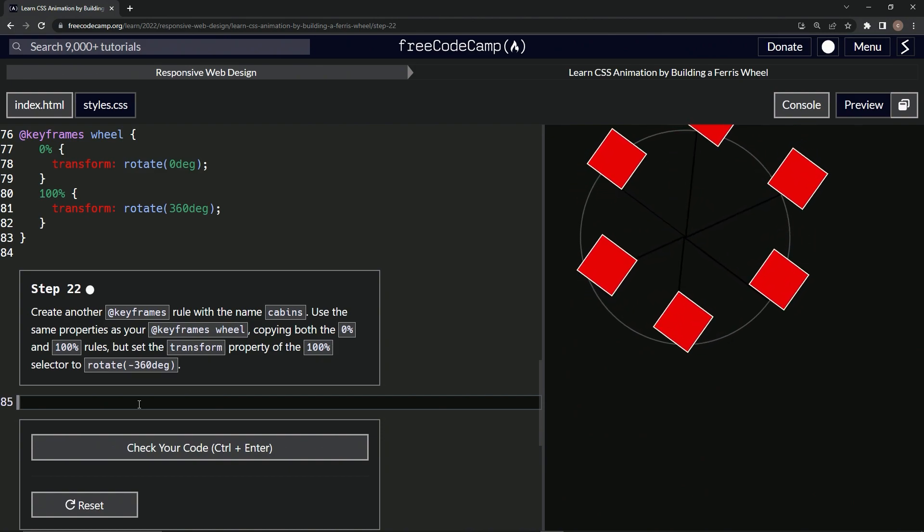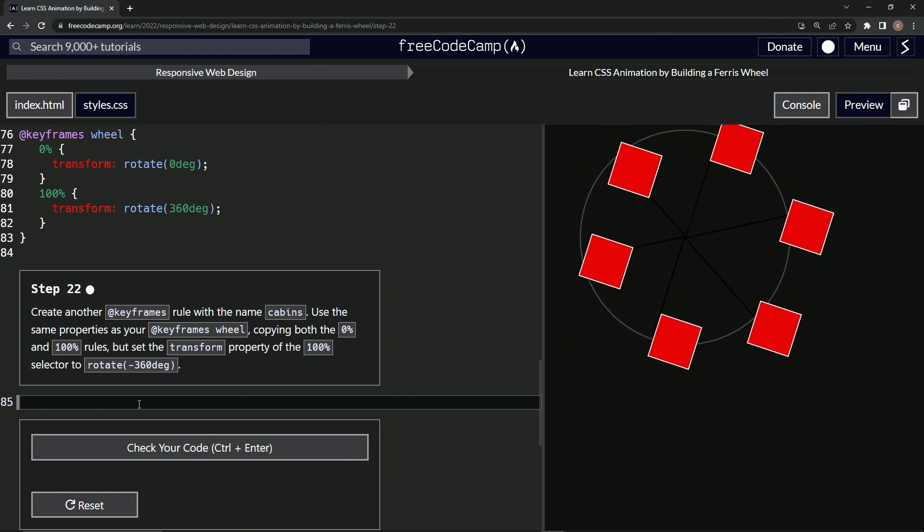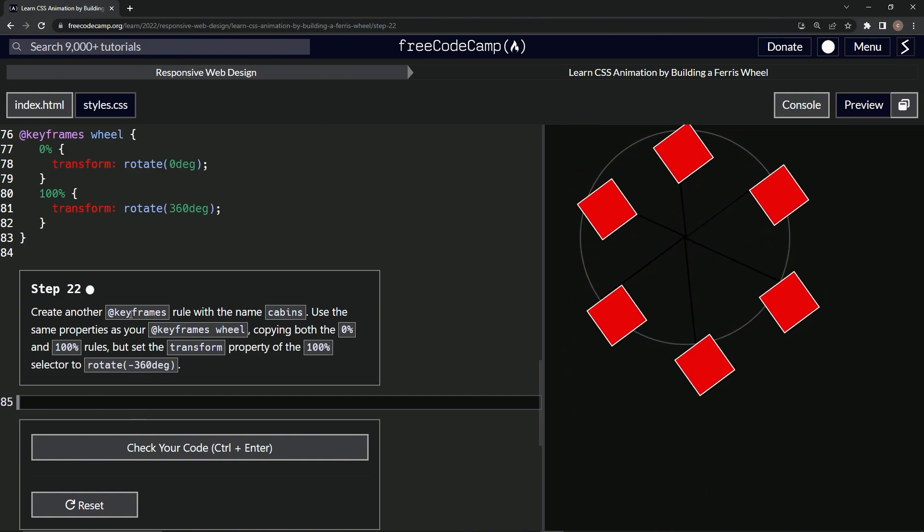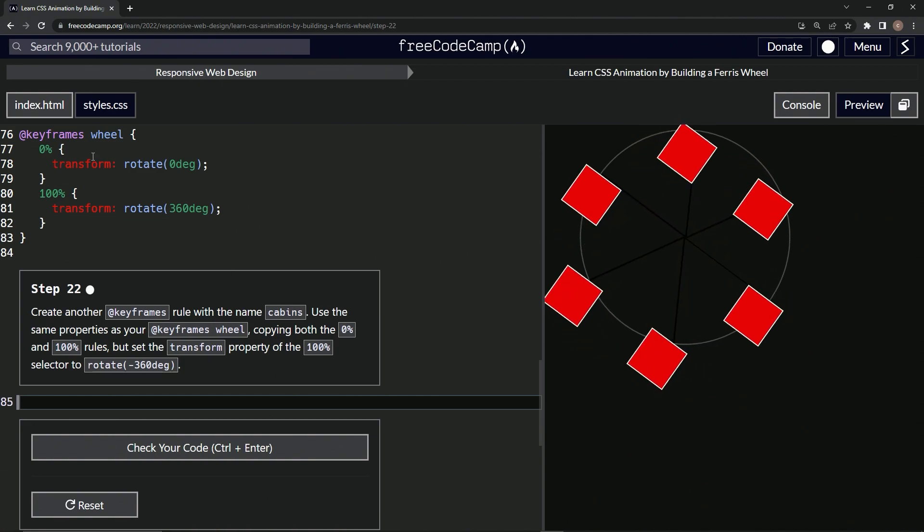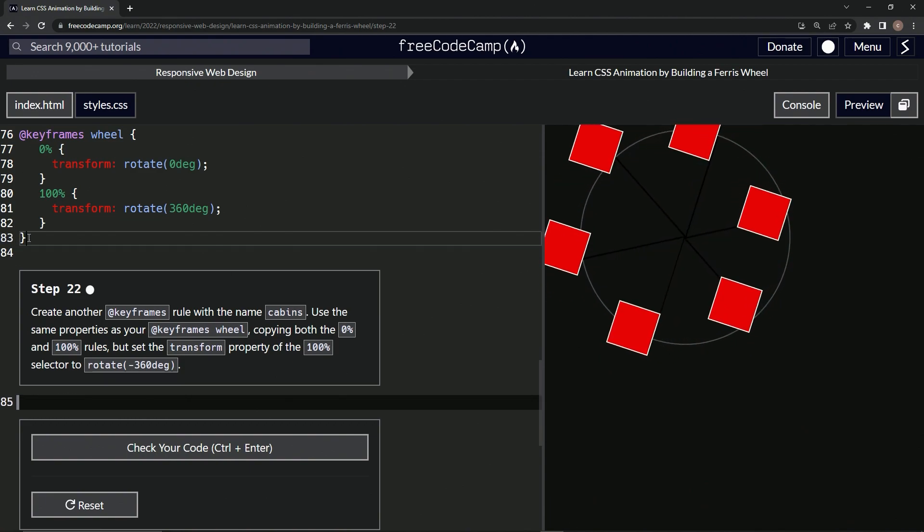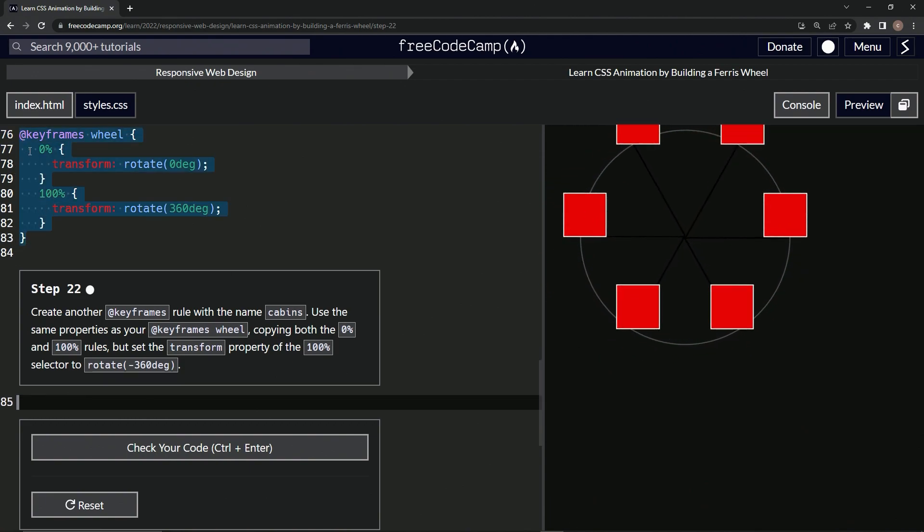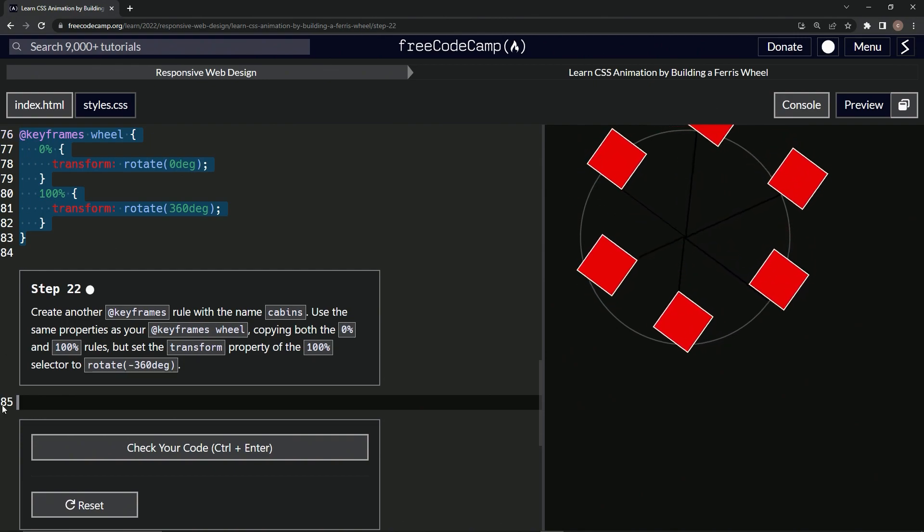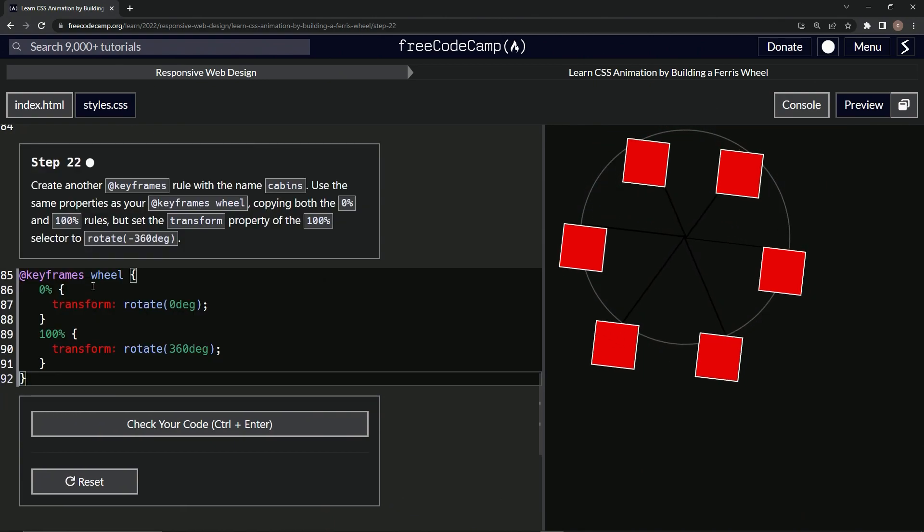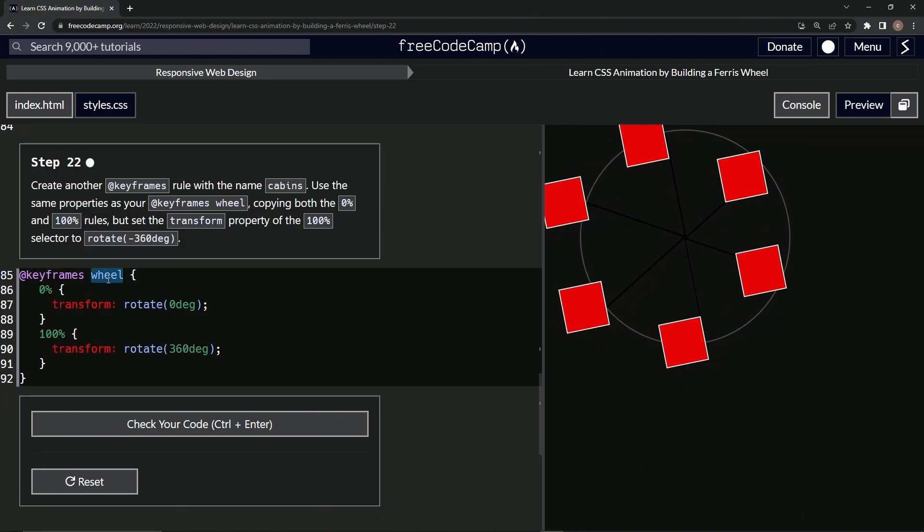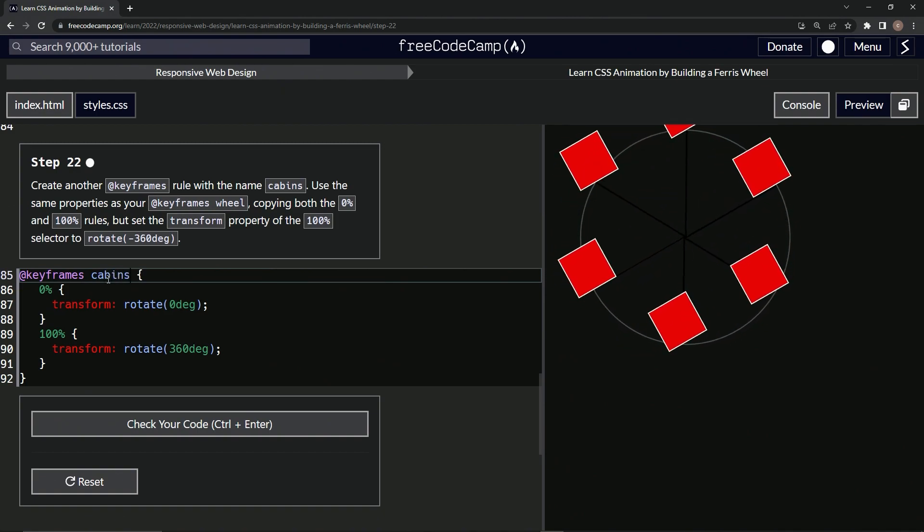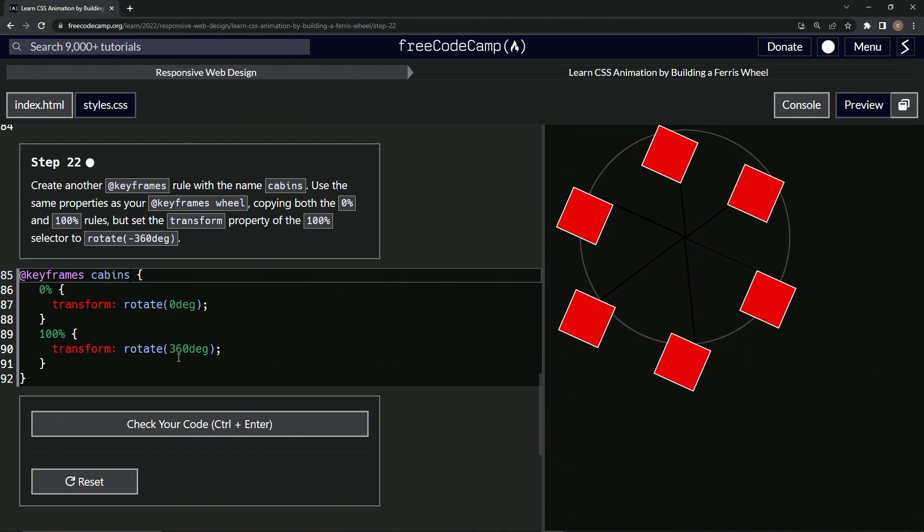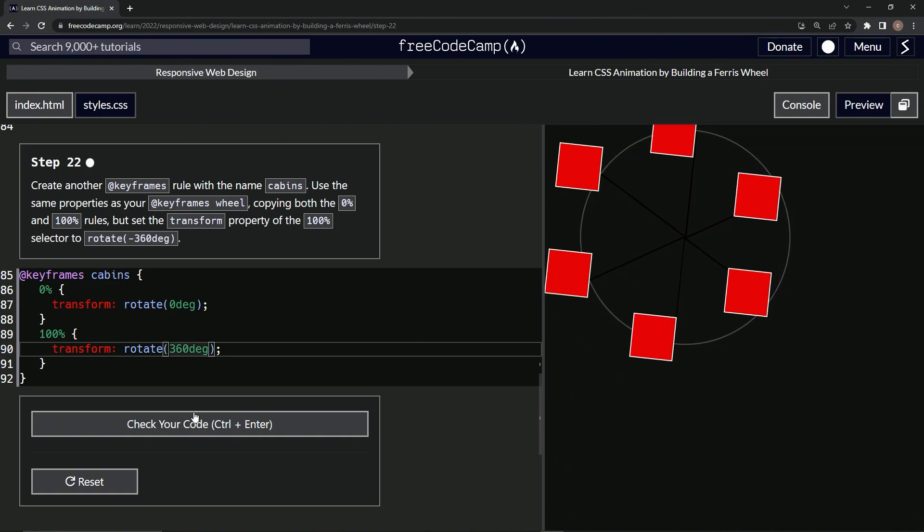Okay. So what we're going to do is make another keyframes rule cabins. Let's just take this up here. Let's just go like this, yoink, and drop it off in here and change this to cabins, and change, and just put a negative sign in front of that. How about that?